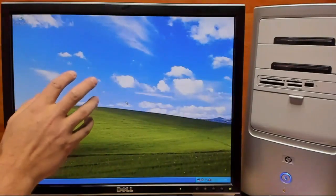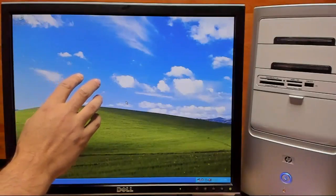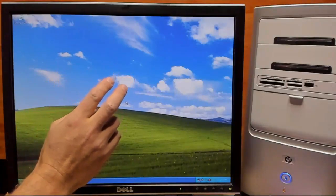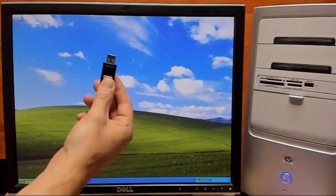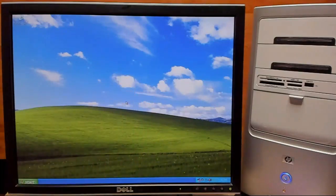So, to begin, the first thing we're going to want to do is we're going to want to reboot this computer and boot from our USB. So, we'll go ahead and do that.